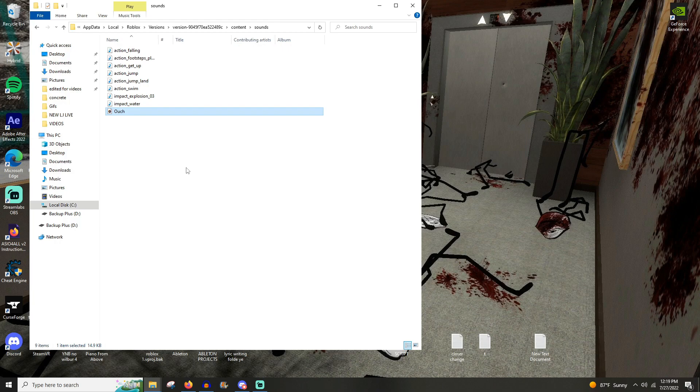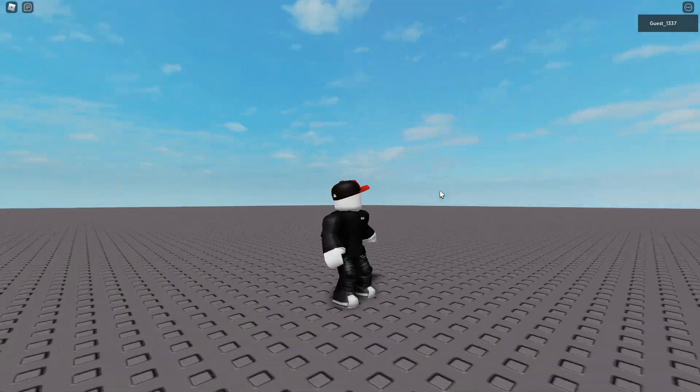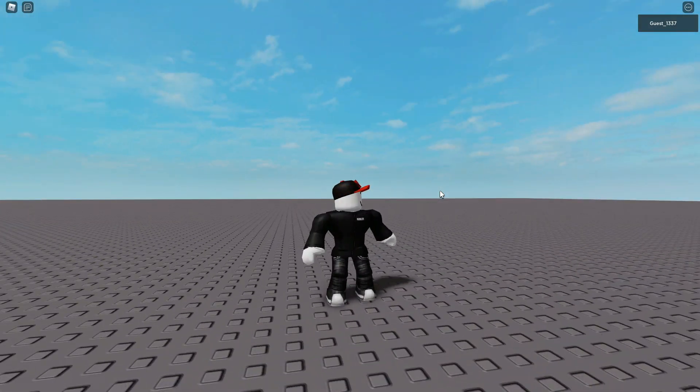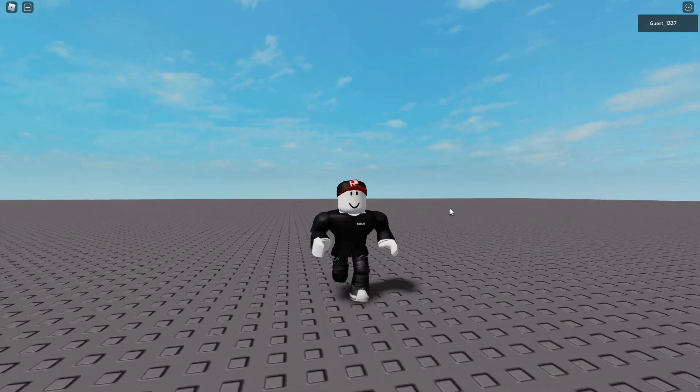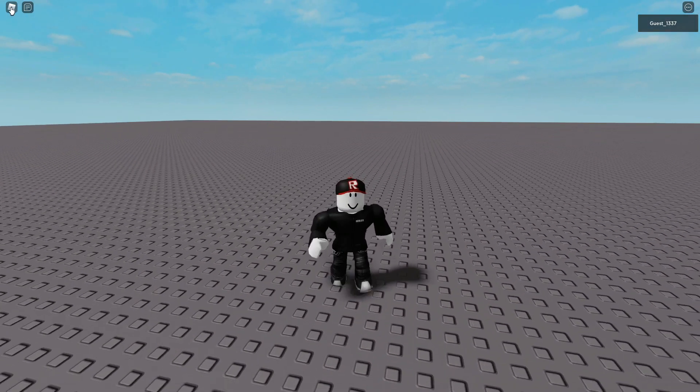After you do that, you should be able to play Roblox games as normal and it should have the original oof sound. I'll show you an example in a second. All right, so for this test I'm just in an empty base plate.